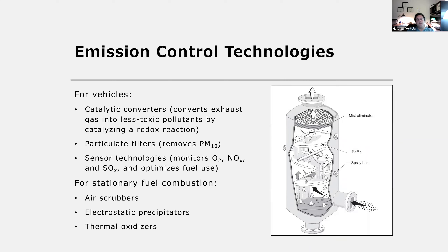Another approach I'll go into in more detail is the use of emission control technologies. We can develop and design technologies that can remove pollutants from the emissions of vehicles or stationary fuel combustion facilities. For vehicles, some examples of emission control technologies that have been developed are catalytic converters, which are components now commonplace in vehicles.